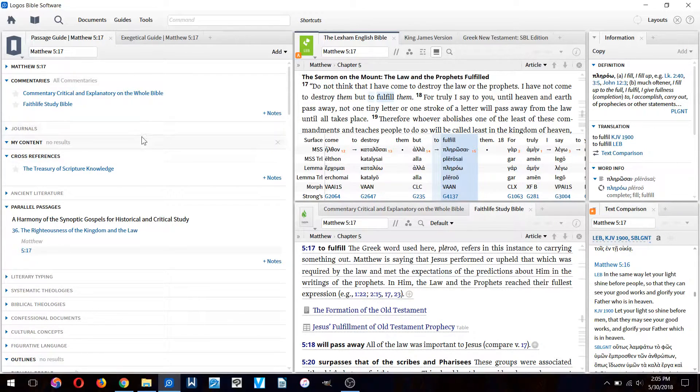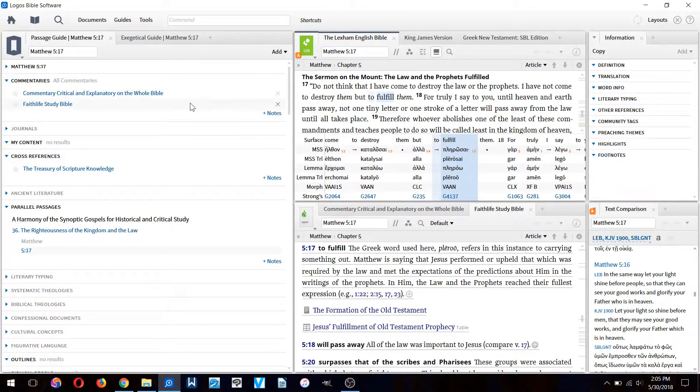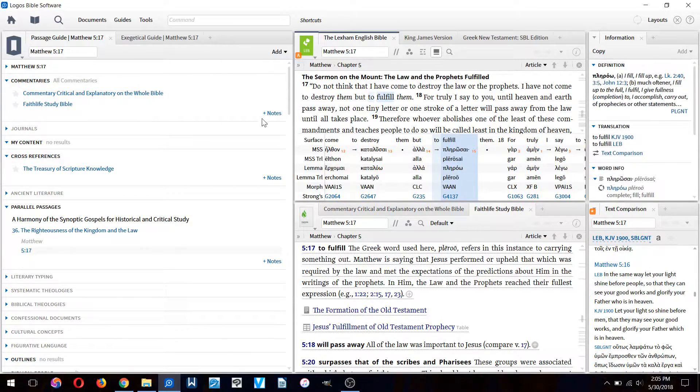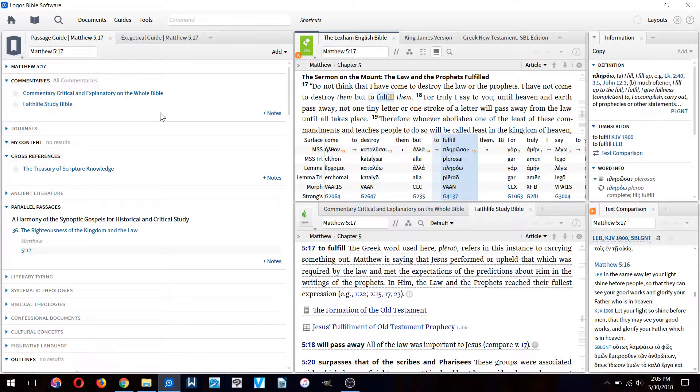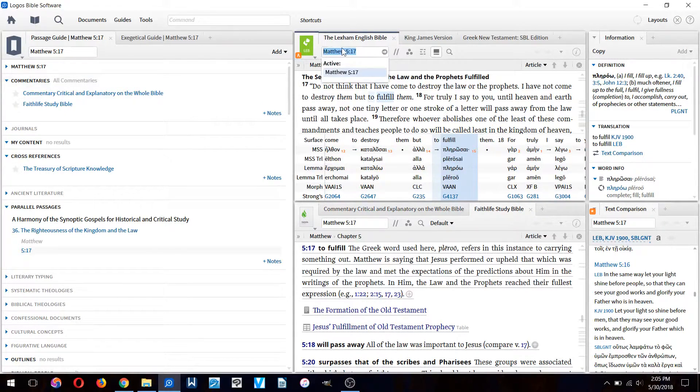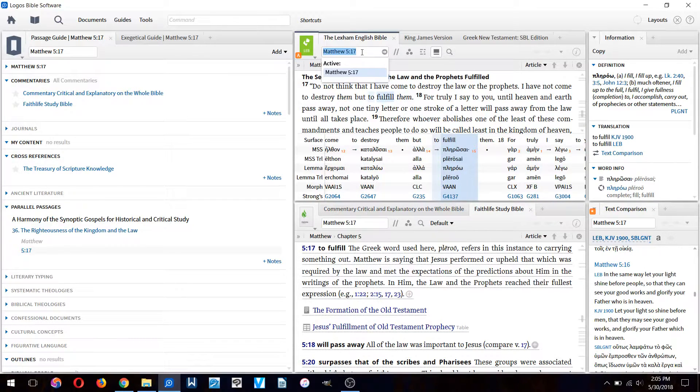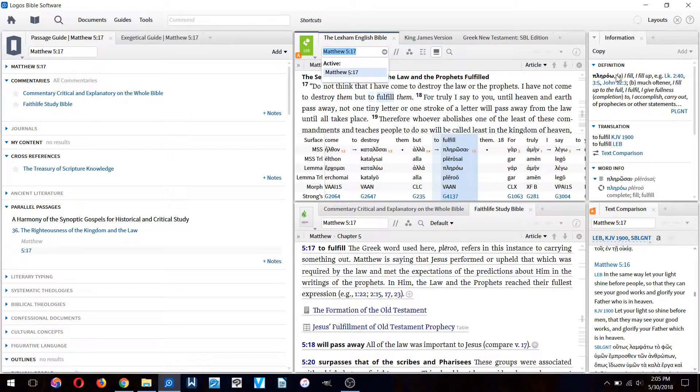I want to know how this Greek word is used in other contexts, specifically by Matthew, since we're looking at the Gospel of Matthew. I want to know how Matthew used this Greek word which is 'plerou' in other contexts.